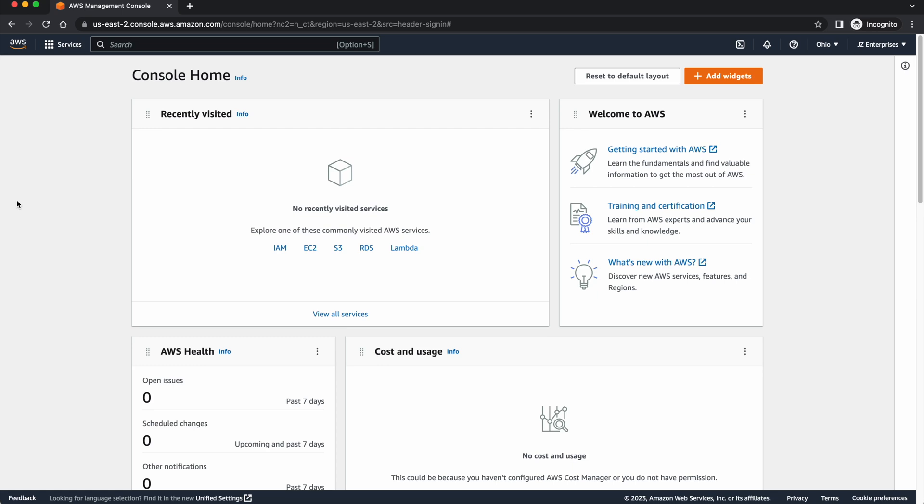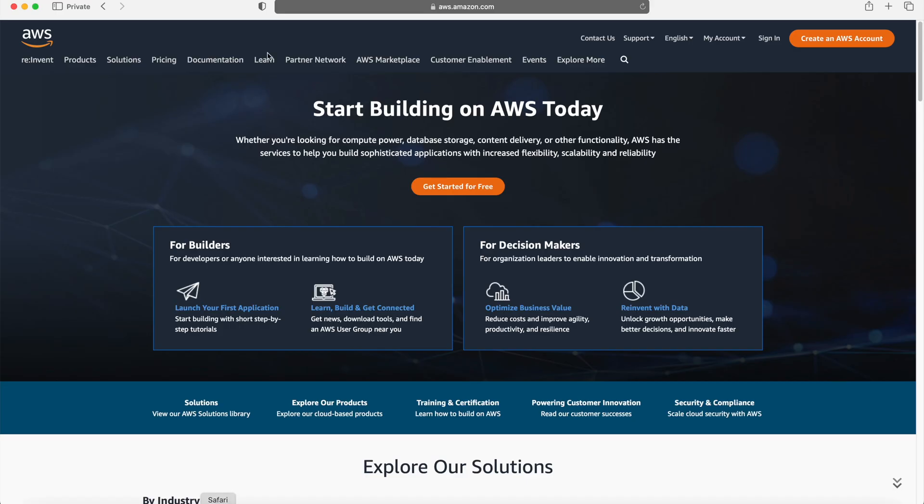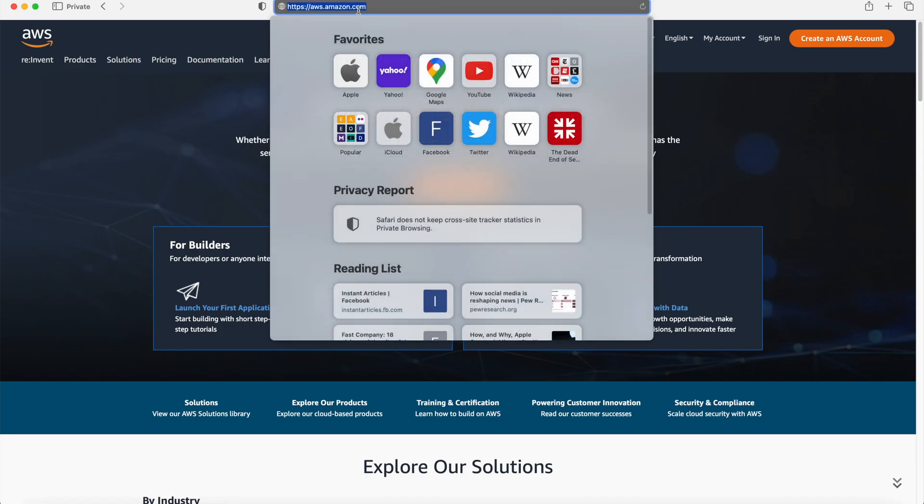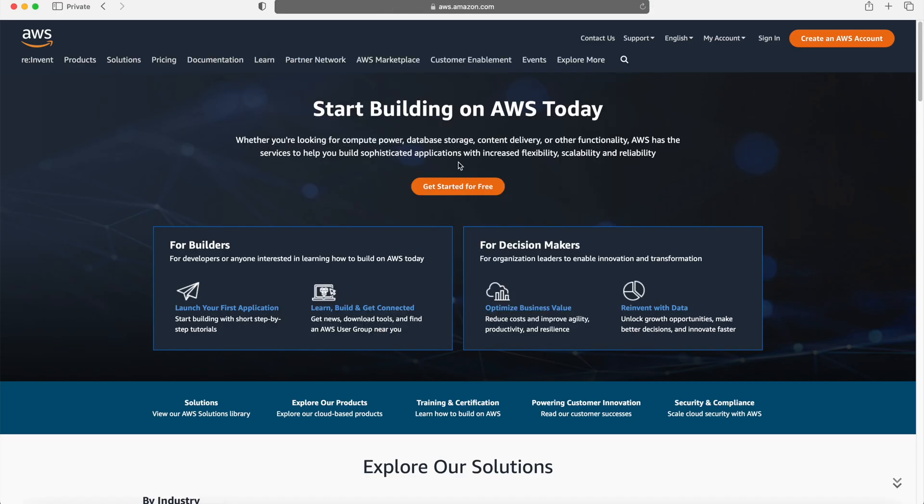Hello everyone, and welcome to this tutorial on how to create a basic chatbot using Amazon Web Services.